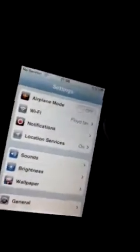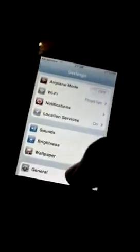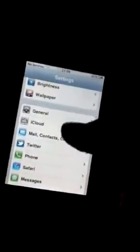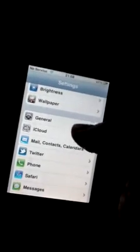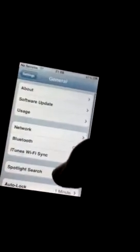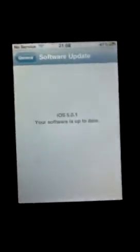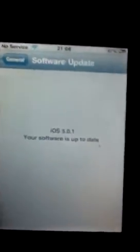If we scroll down to General, Software Update, it's now checking for the software update. It says your software is up to date. Right, that means then you can plug it into your computer.